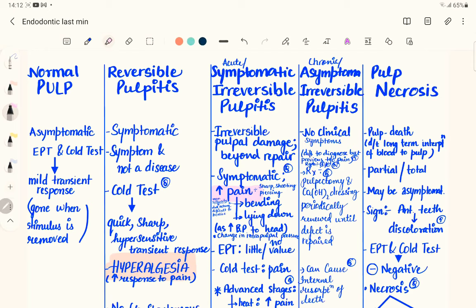C nerve fibers are unmyelinated fibers, while A-delta fibers are myelinated fibers. The key difference is that A-delta fibers contain a myelin sheath, whereas C nerve fibers are very thin and do not contain any myelin sheath.